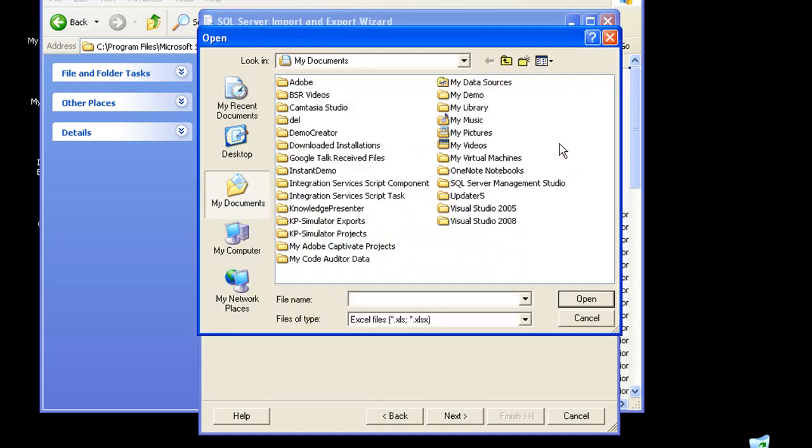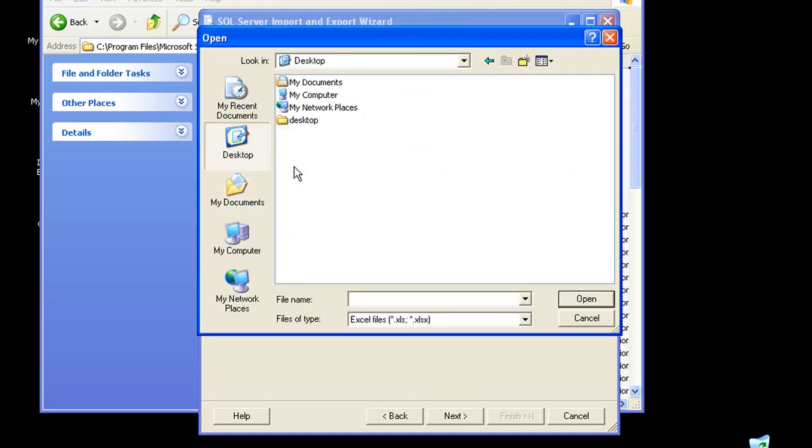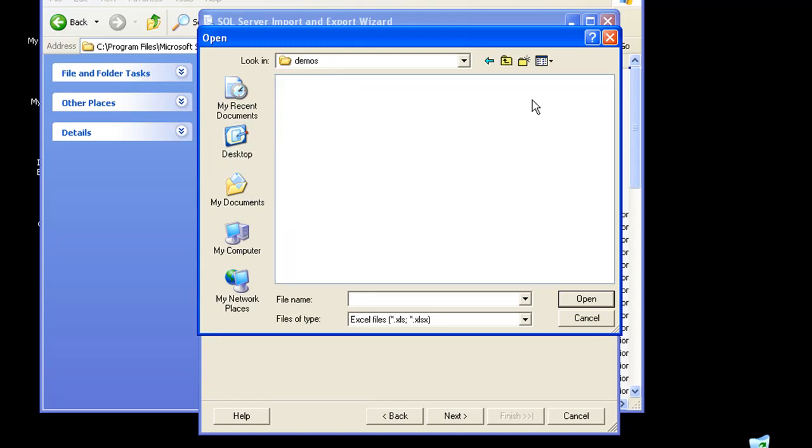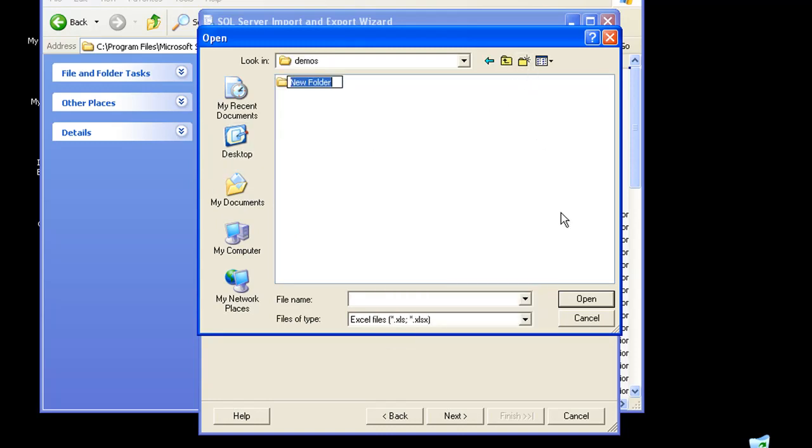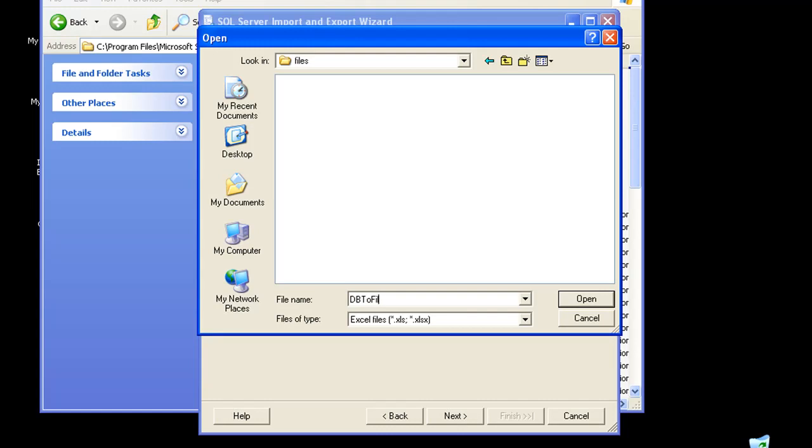I'll have to give it a file path, so let me just create a new folder called Demos and create one more folder called Files. You have to give it a file name. Let me just call it DB2File.